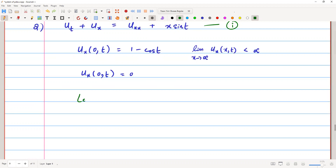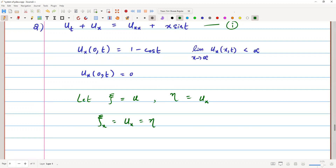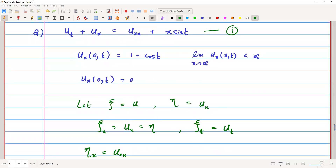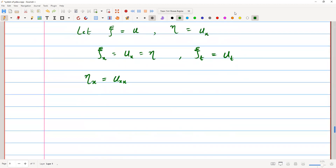Now consider ψ equals u, and η equals u_x. Therefore, ψ_x equals u_x equals η, and ψ_t equals u_t. The other relation is that η_x equals u_xx.